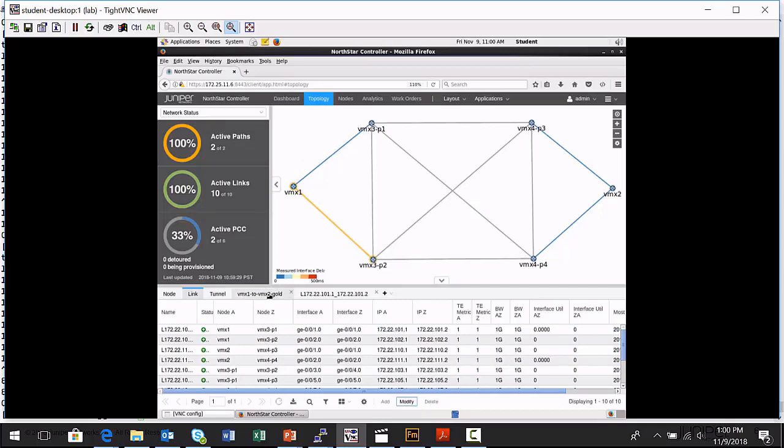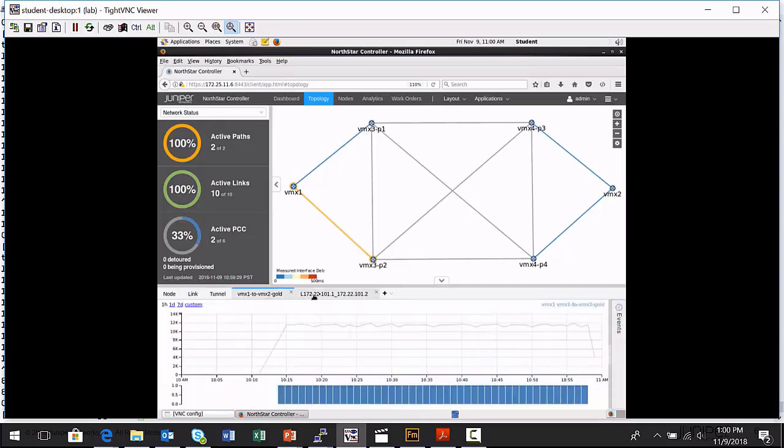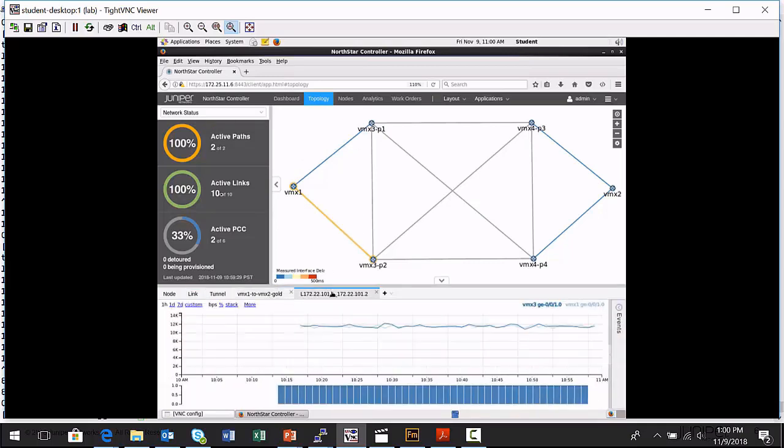So we saw that I can right click on a tunnel, view tunnel traffic, I can right click on a link, view link traffic.